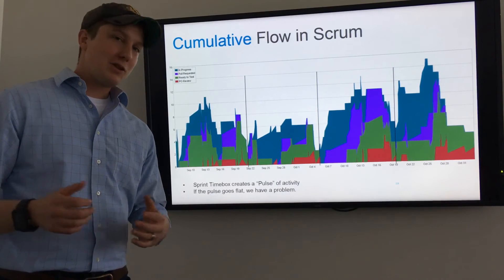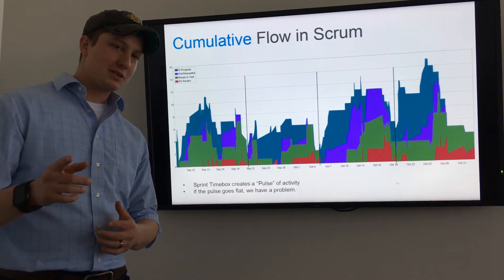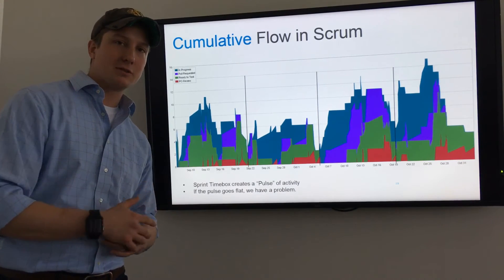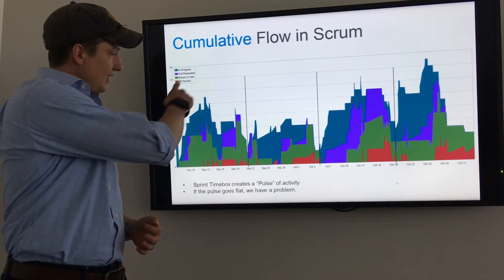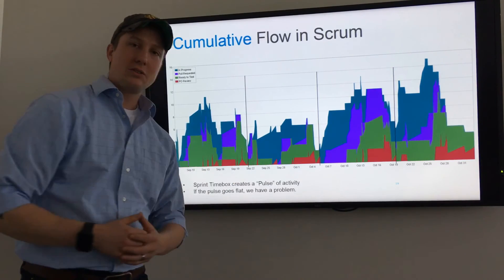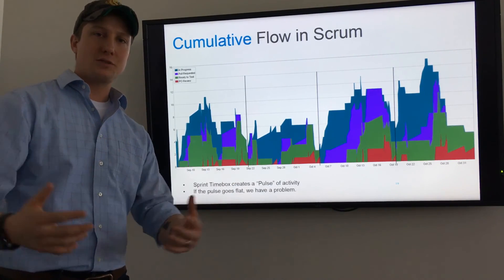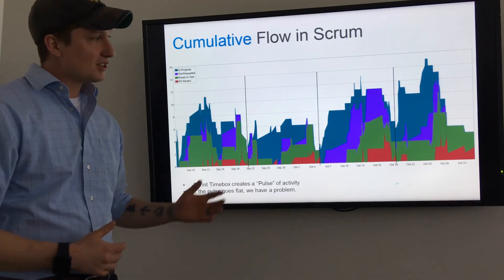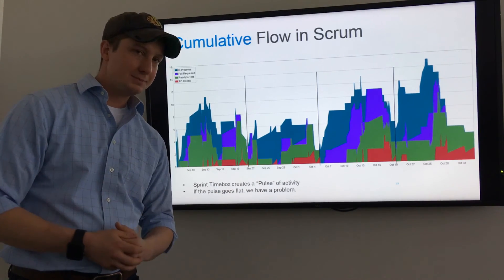Another great way to track the lean health of your Agile organization is a cumulative flow diagram. In Scrum, you should see peaks and valleys — that is the pulse of your organization. If that starts to disappear, you know there's a problem.